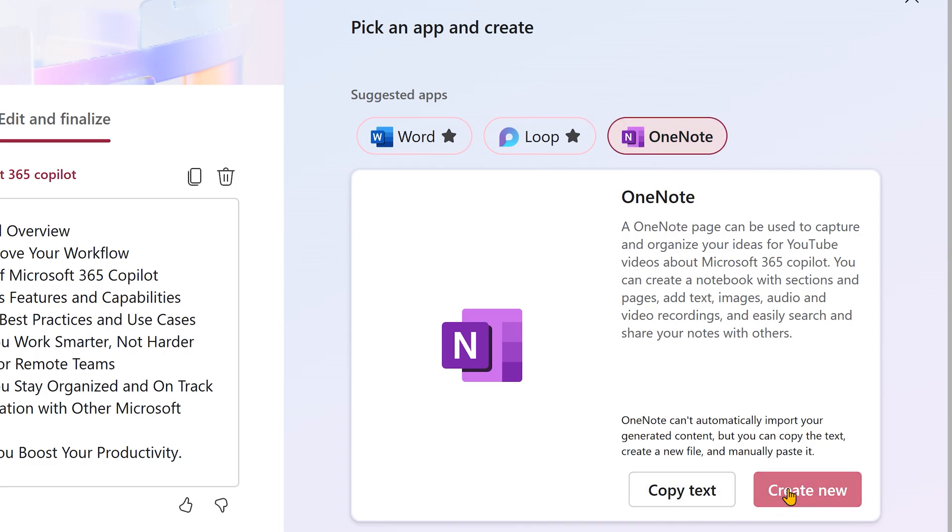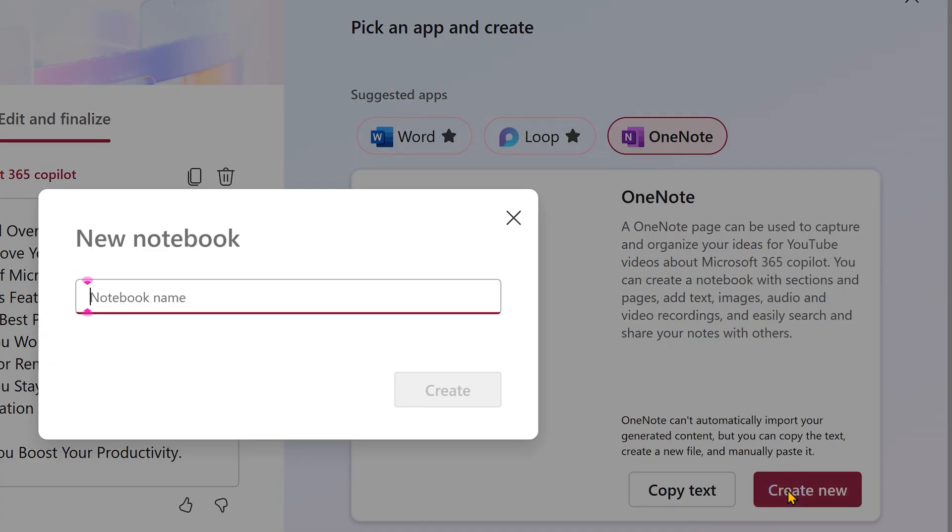In this case, there is a problem because when you say create OneNote, it actually asks you to create a new notebook. Ideally, I would have asked it to give me a list of my notebooks and choose a section. But maybe that's coming later.